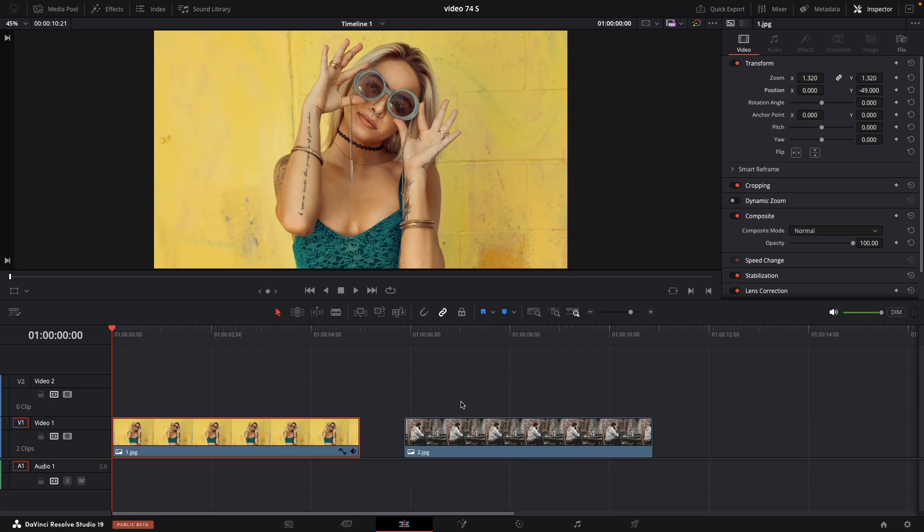Hi guys, today I am going to show you how to animate still photos in DaVinci Resolve.